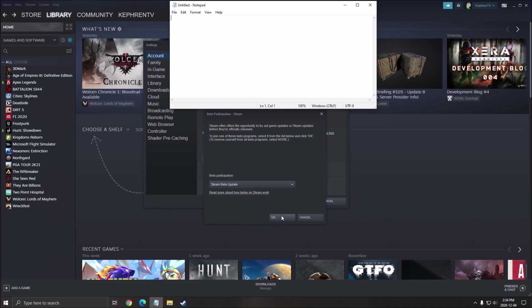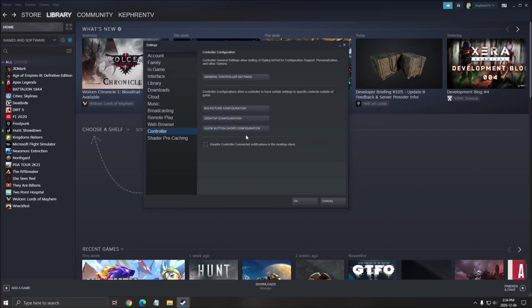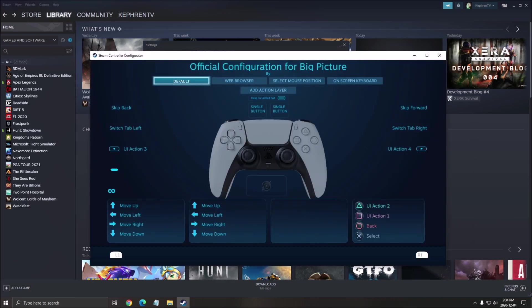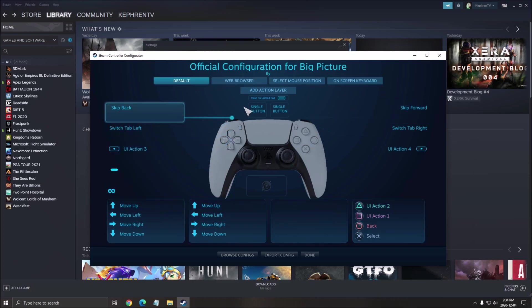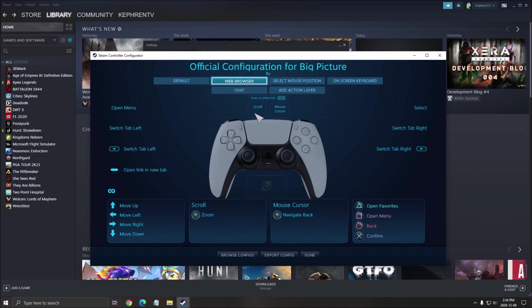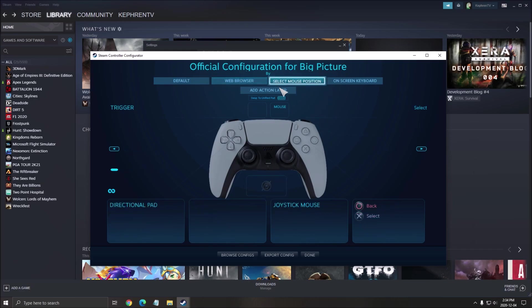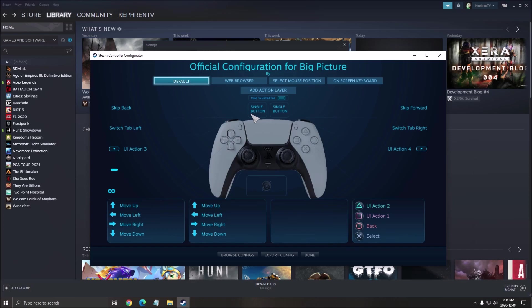Your controller should work on Steam. To make sure your controller is working, click on Controller over there. Go to Big Picture Configuration and click on it. Normally, everything will be there - your default settings, web browser settings, mouse positioning, and more.